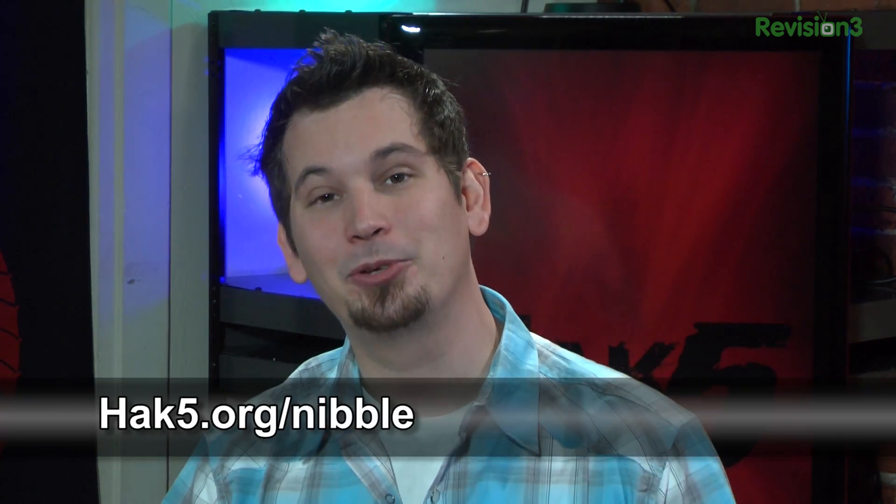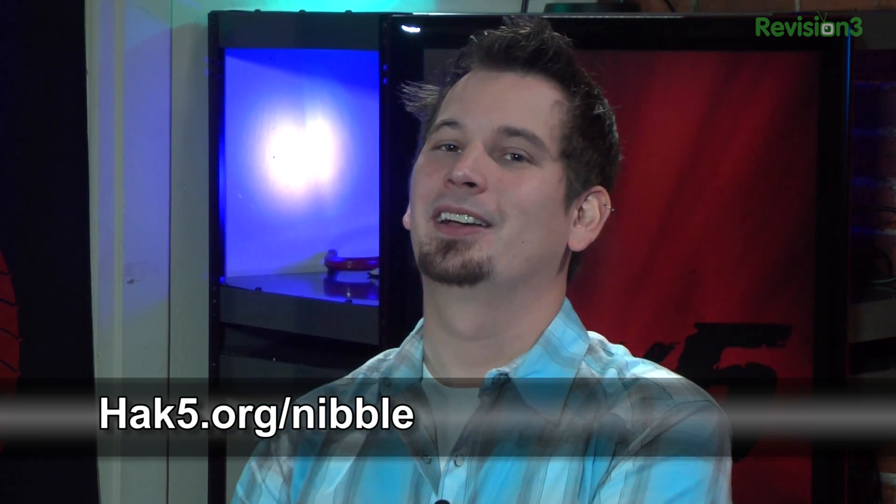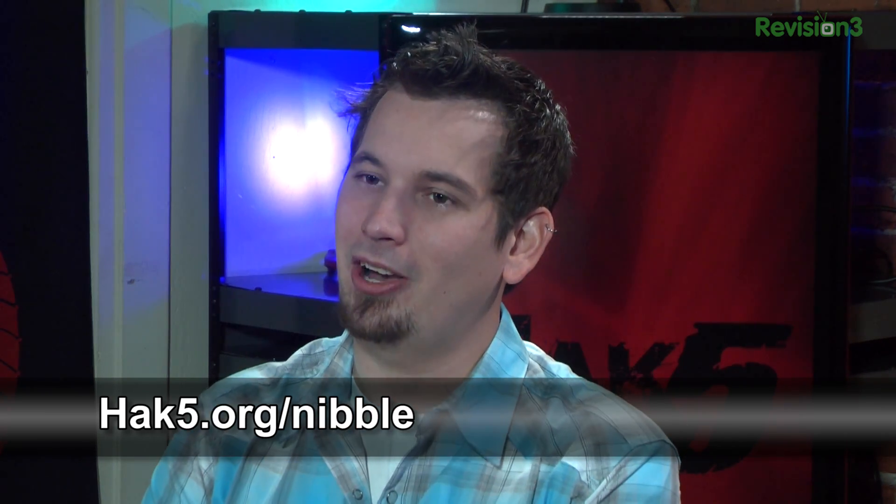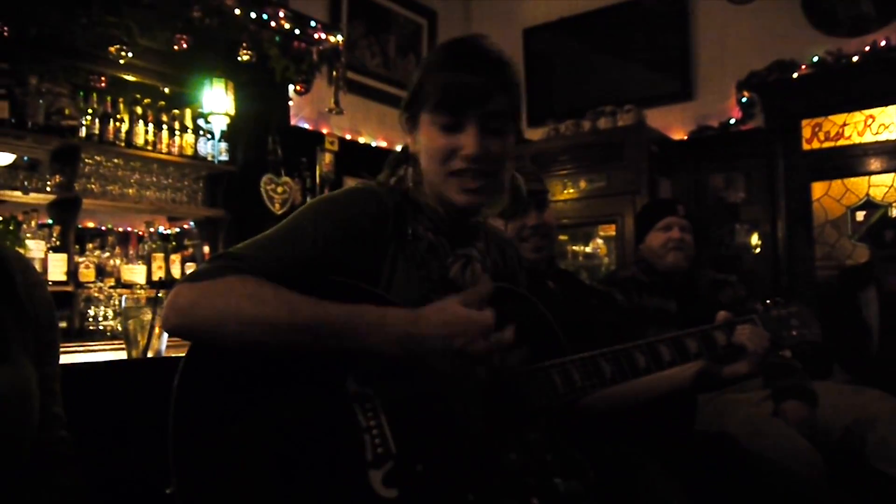Anyway, if you've got a nibble you want to share with us, send over your 4 bits at hack5.org slash nibble. Thanks again, and we'll be right back after this. We'll see you next time.